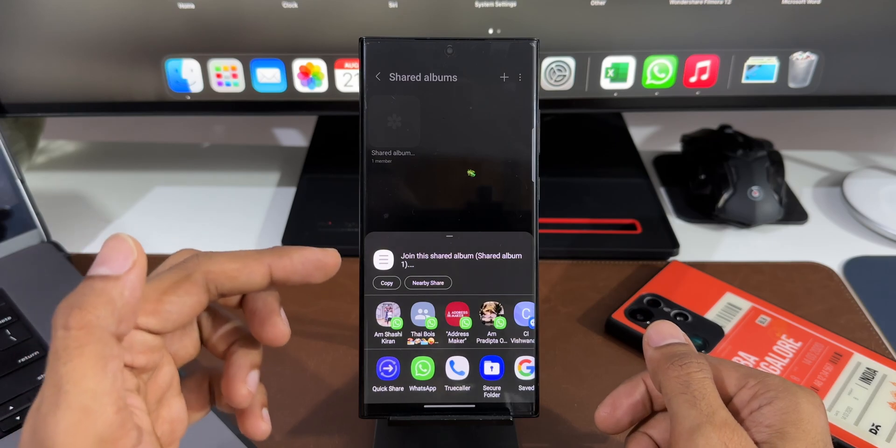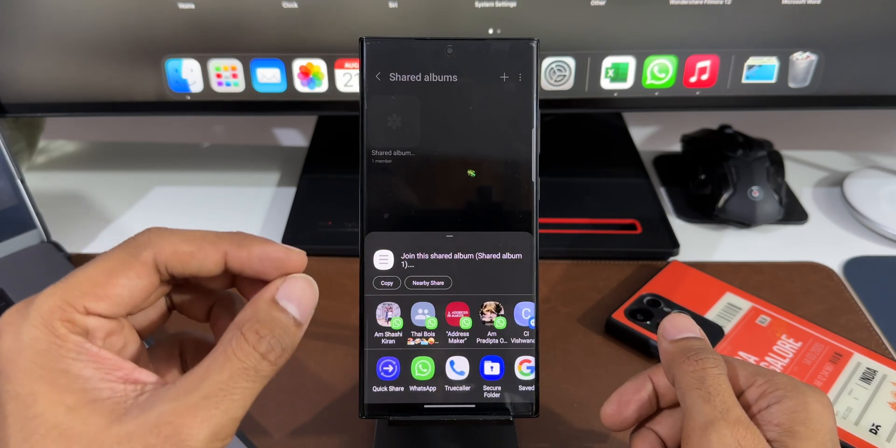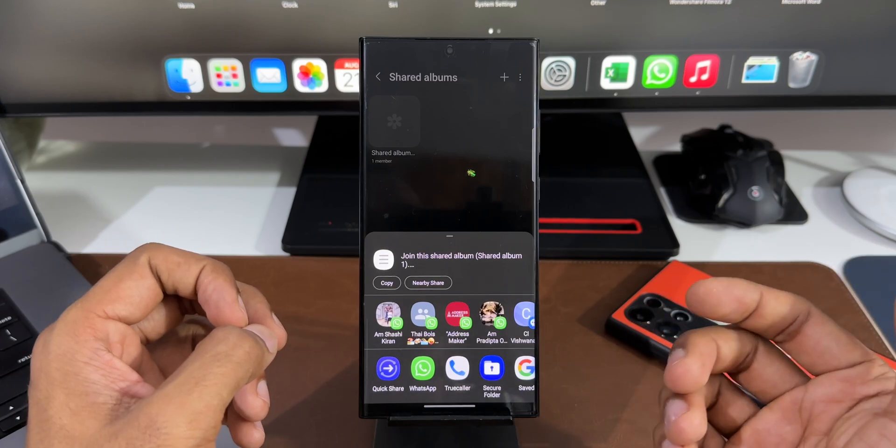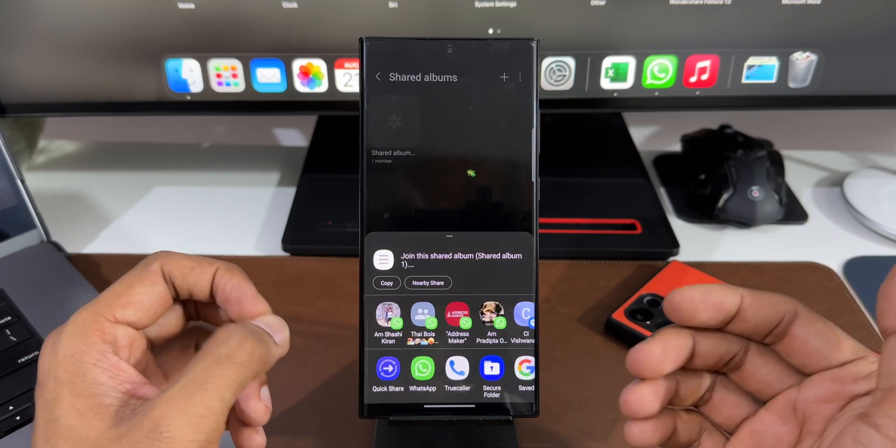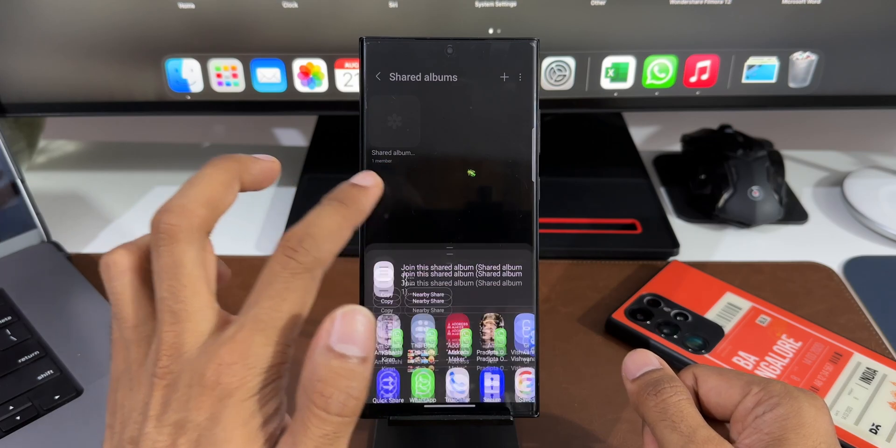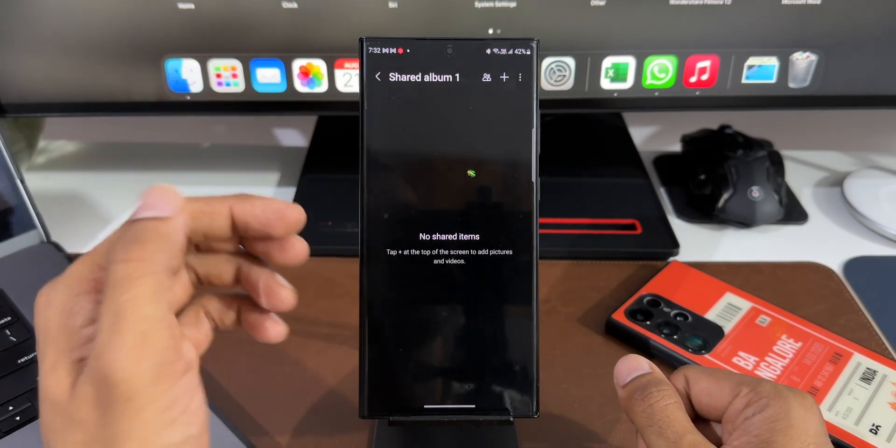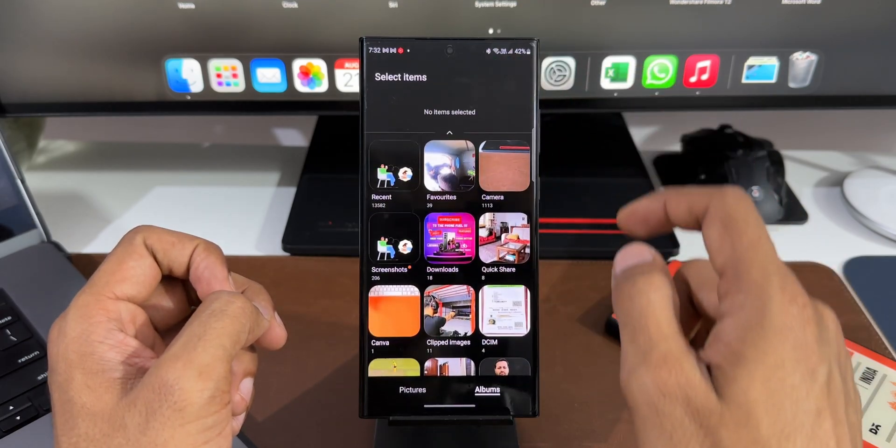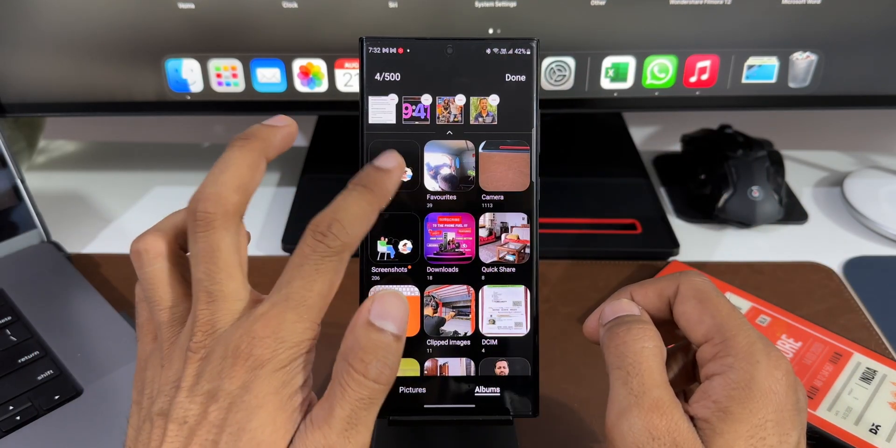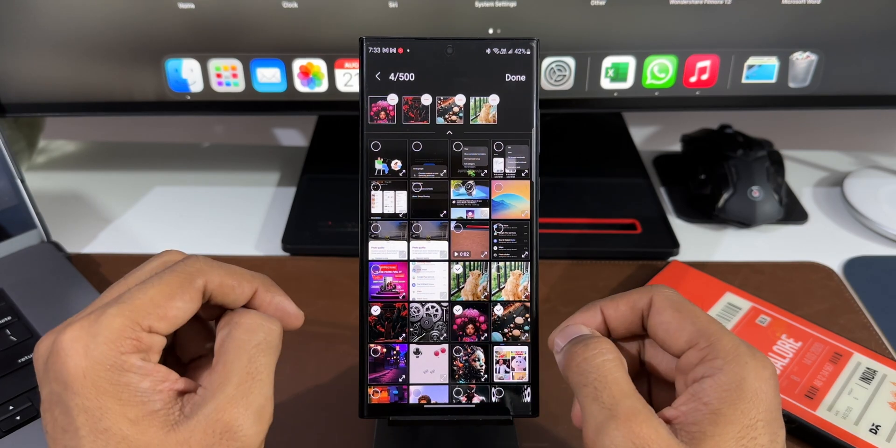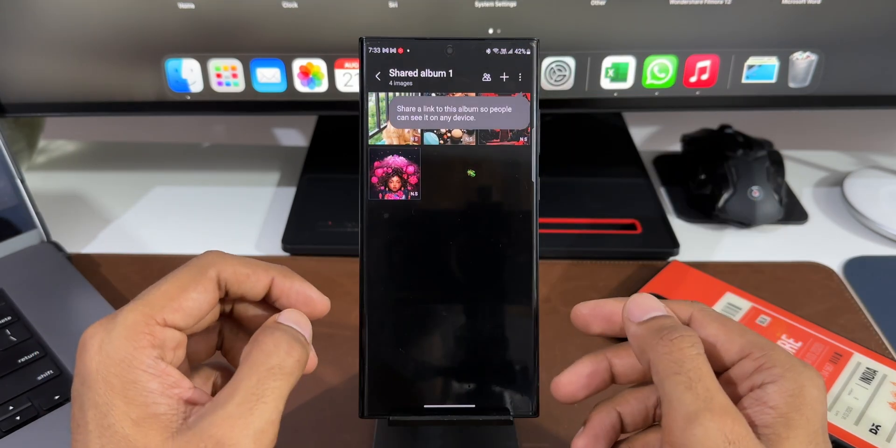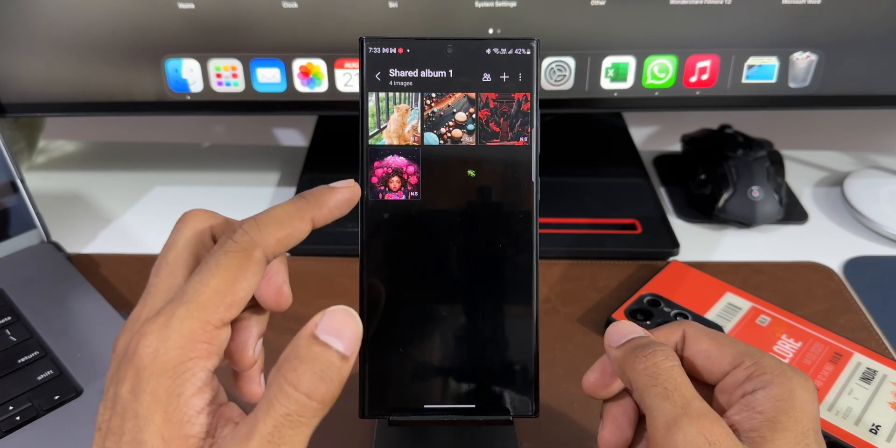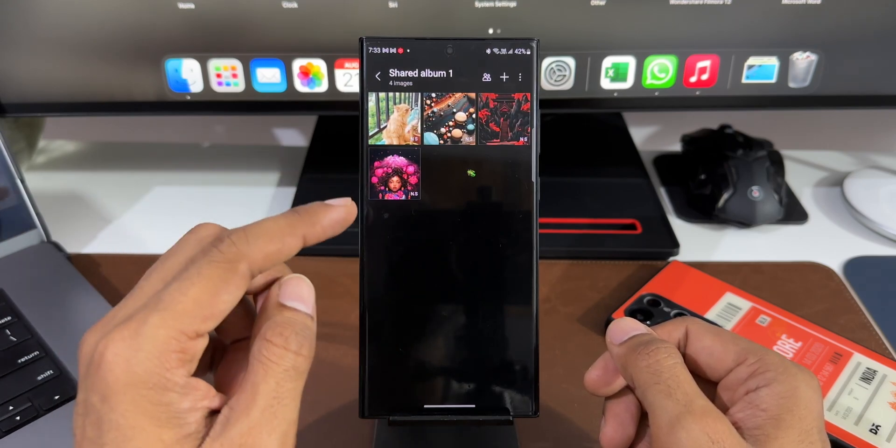As you can see we have got the sharing page here. I can share this album link with others and they can join this album if they use a Samsung Galaxy phone. Now let me get back here. I'll just tap on Shared Album. This is where we can add images. I'll tap on plus button and I'll add a few images here. Let me open the recent app. I will select a few images here and I'll tap on Done.